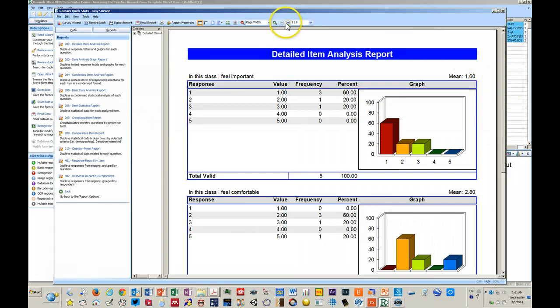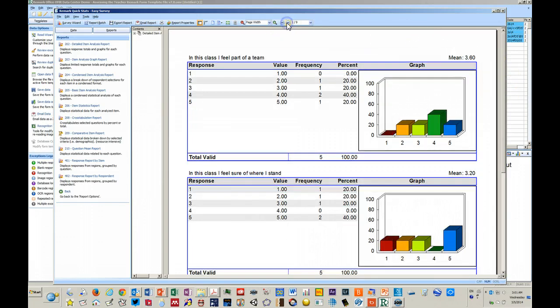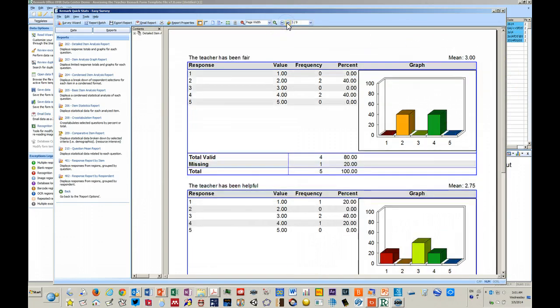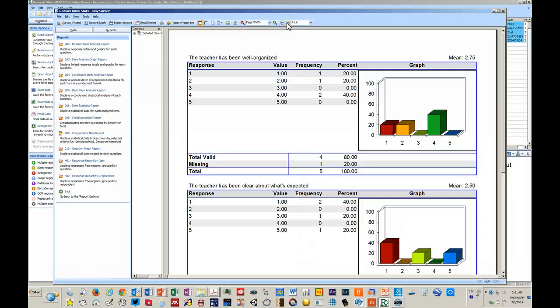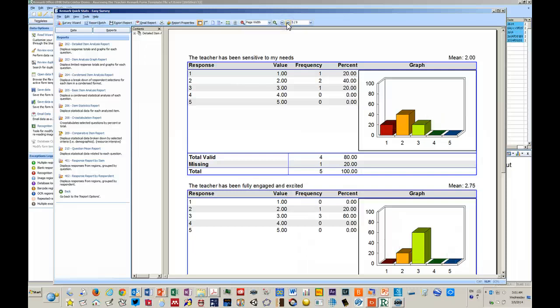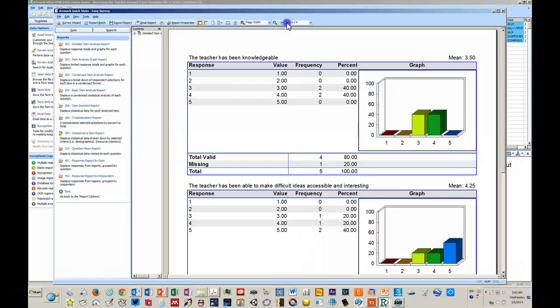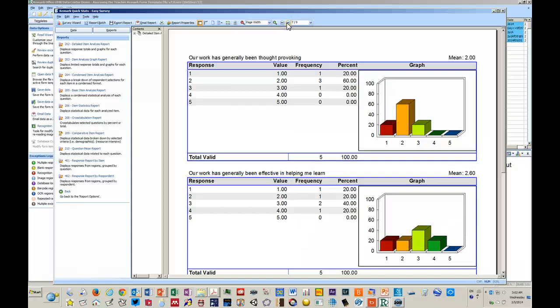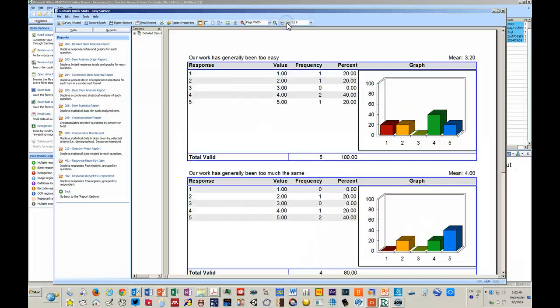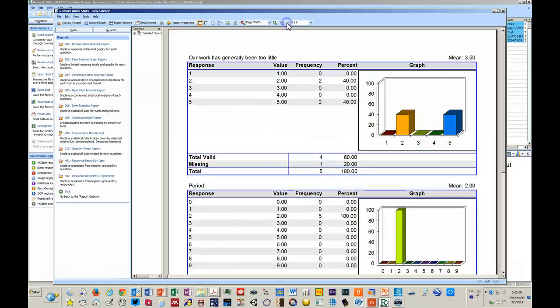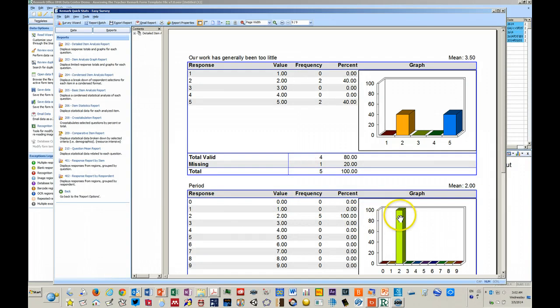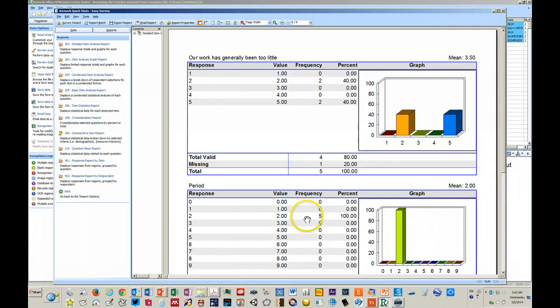It will do this for all questions on the survey and it will show you also that all of these responses were correctly put into period two.